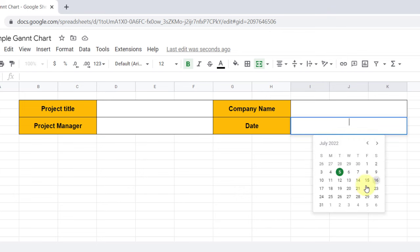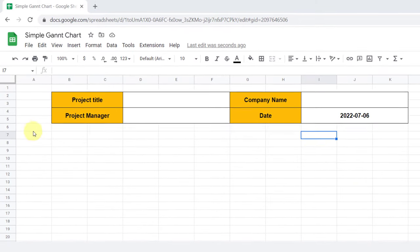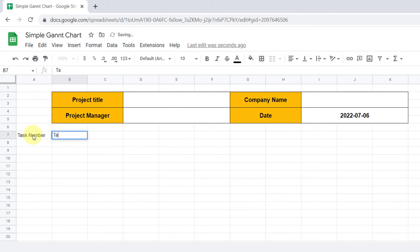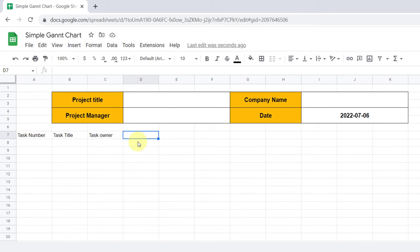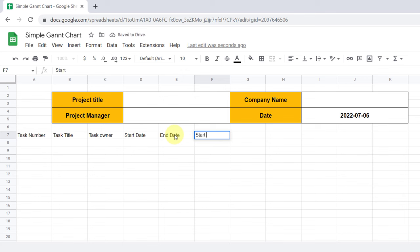Now I should build the task table. For the header, I add task number, task title, task owner, start date, start on day, and duration. Let's do some formatting and add data to the table.